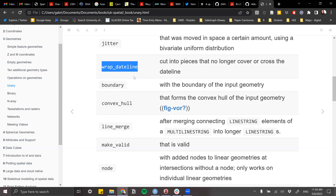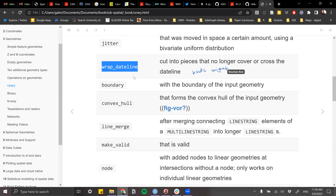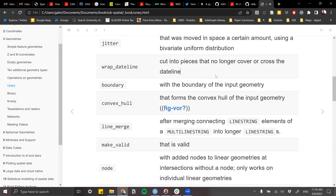I didn't know this existed — that's why I love these book clubs. I've done some spatial analysis and taught myself, but when you read these things you think, 'oh, so that can be done!' It's eye-opening. I work as an ecologist, so I completely understand the bird migration example.